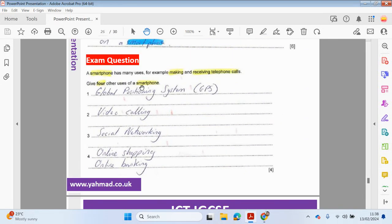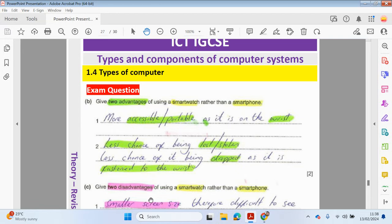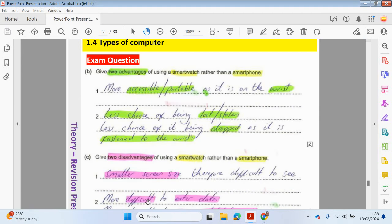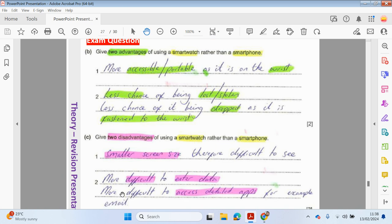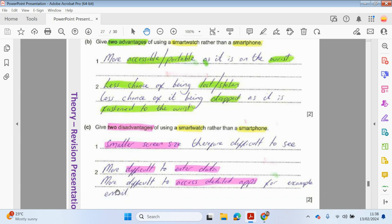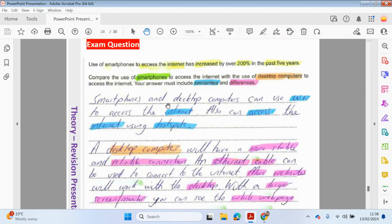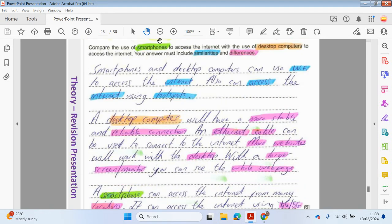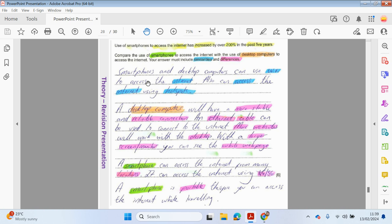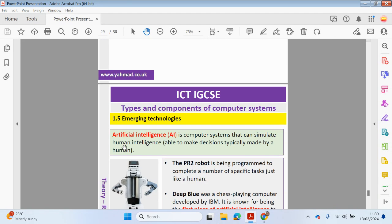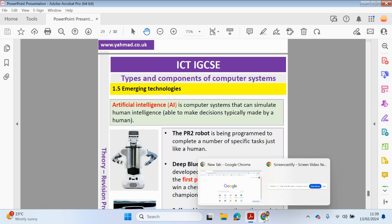And for uses of a smartphone, so you can use a GPS, video calling, social networking, online shopping, online banking. So there's lots of different exam questions attached to this particular component. So I'm not going to go through all of them so you can have a quick read through of this. You can pause it as you like. So use of smartphones to access the internet has increased over 200% in the past five years compared to use of smartphones to access the internet with the use of desktop computers to access the internet. So there's a similar sort of question that we looked at before. So pause it and have a look at my answer. Okay guys, please join me in the next video. We're going to be looking at 1.5 emerging technologies. Thank you for your time. Please drop your comments below. Please subscribe and share the channel as well. Thank you. Bye-bye.